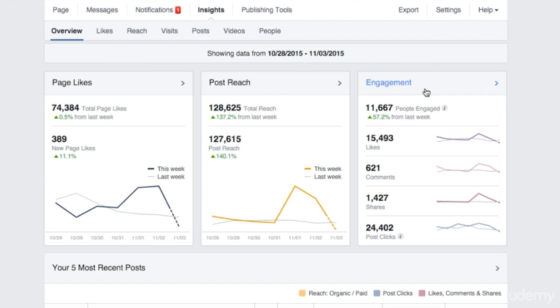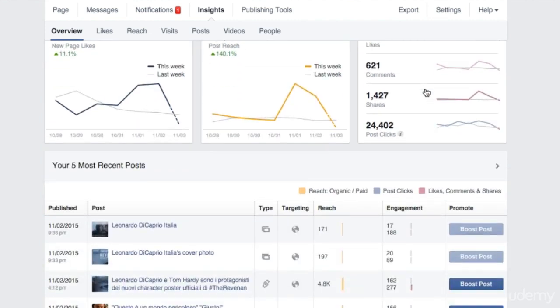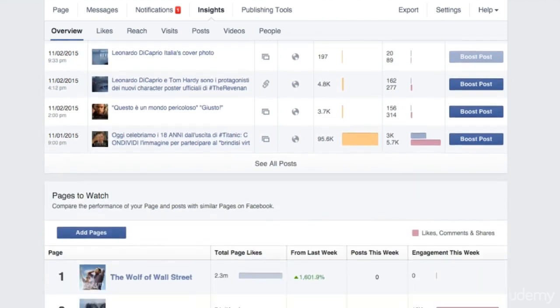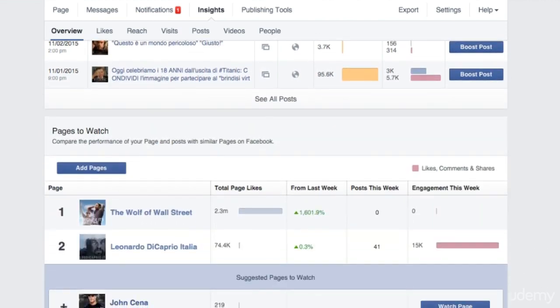Underneath these three columns, you find some additional information. There is a list of your five most recent posts with the number of interactions they generated and the people they reached. A great tool to see what worked best or worst. You can also add your competitors' pages to this list to track their performance. If any competitor performs really well, it's useful to see why, so you can get some ideas.